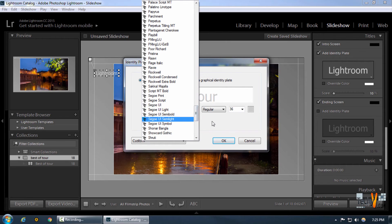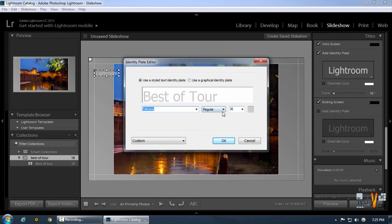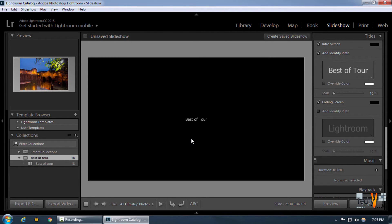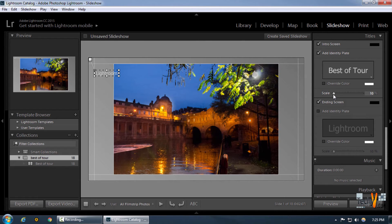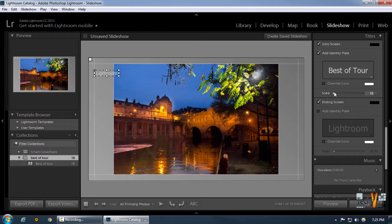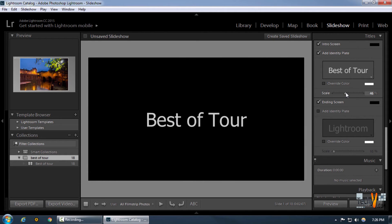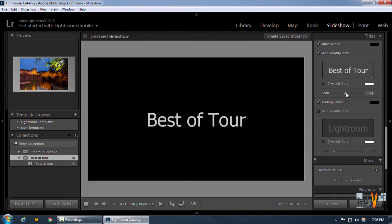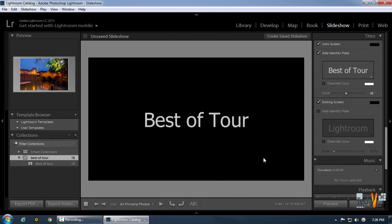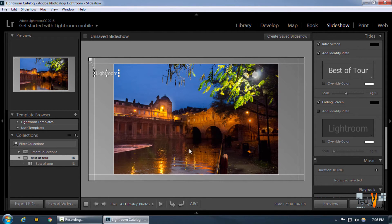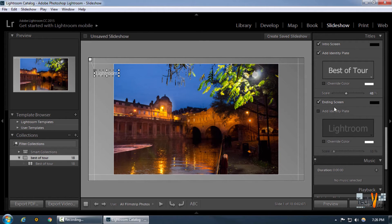We can select any font that we want or increase or decrease the size. As you can see in this preview, this is what I'm going to see in my intro screen. We can increase the size of this too if we want to. I think around 50 looks good. This is just a preview. We can also set an ending screen if we want to, but I'm going to leave that for now.